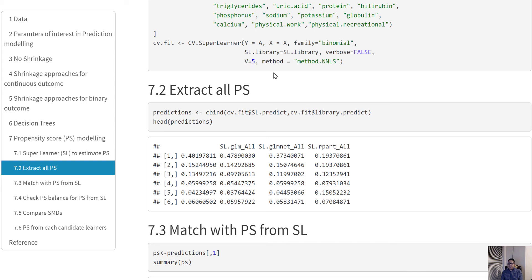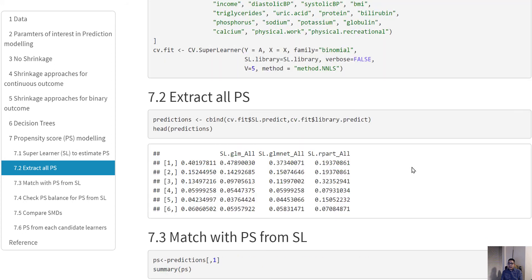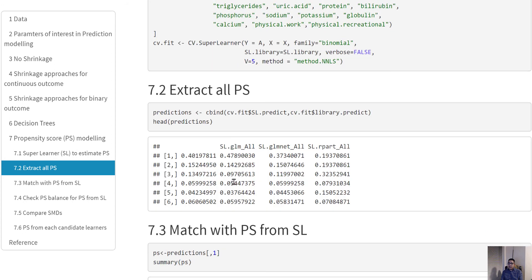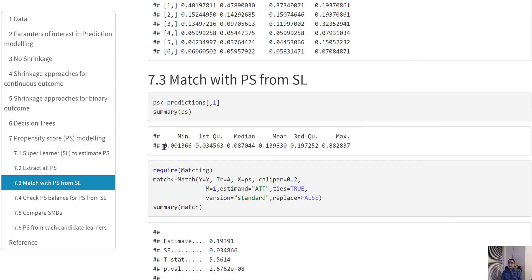After this, you can predict all of the predicted values. You will see these are the predicted values, the first six rows: these are all the predicted values from the logistic model, these are from the lasso model, and these are from the CART model. But the most important one is the first one that does not have a level - this is the predicted value obtained by weighting all these three methods. These predicted values are basically our propensity scores. Obviously all of these are propensity scores from different methods, but these ones are from the Super Learner method.